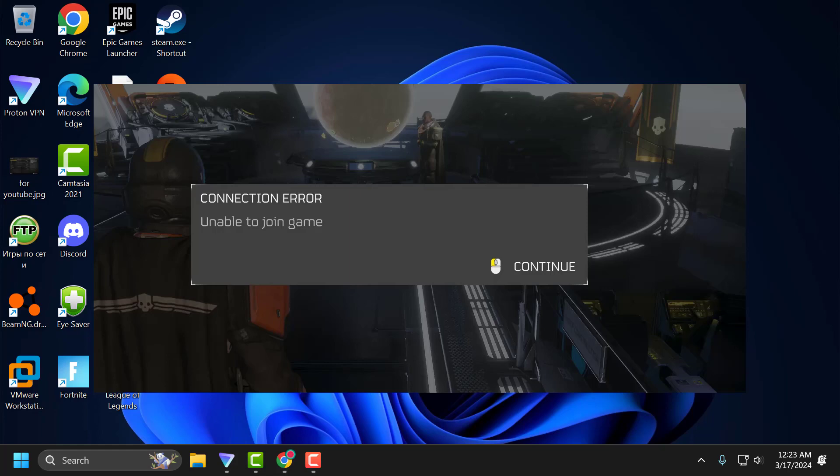Hello guys, welcome to my channel. Today we are going to see how to fix the issue with Helldrivers 2. Whenever you are trying to play the game, you got the error: unable to join game connection error. Let's fix it guys.